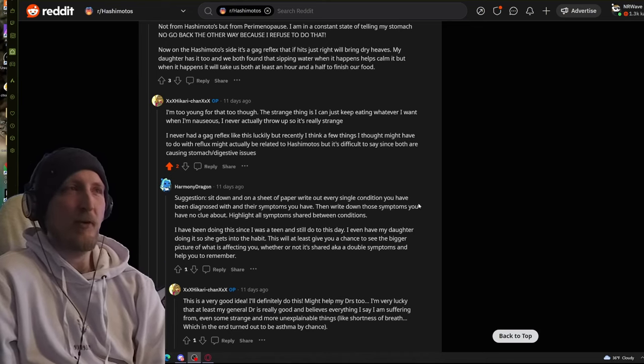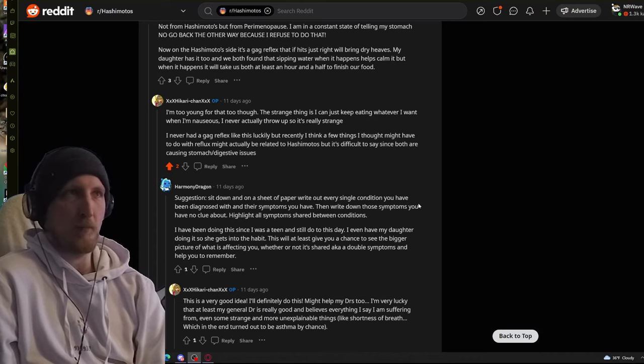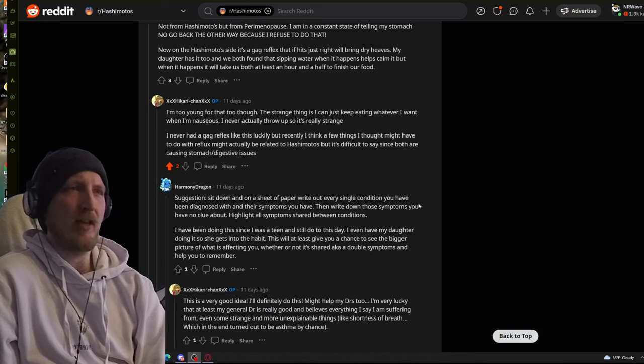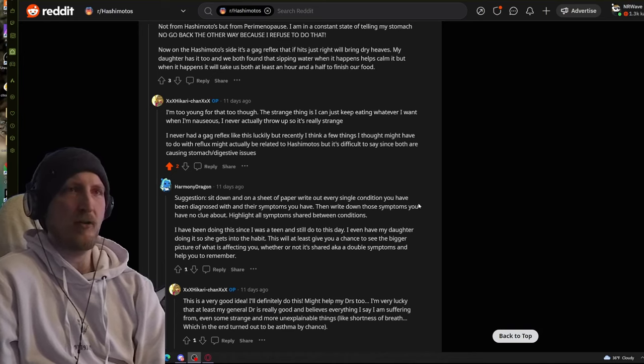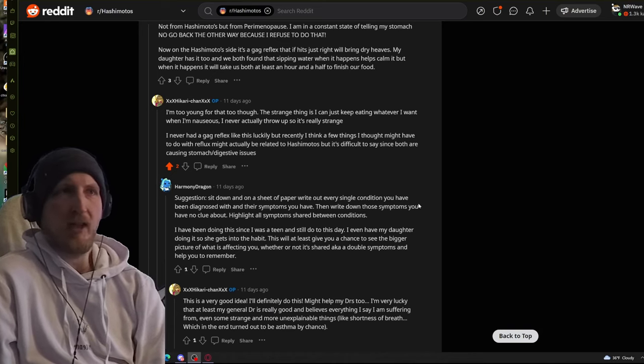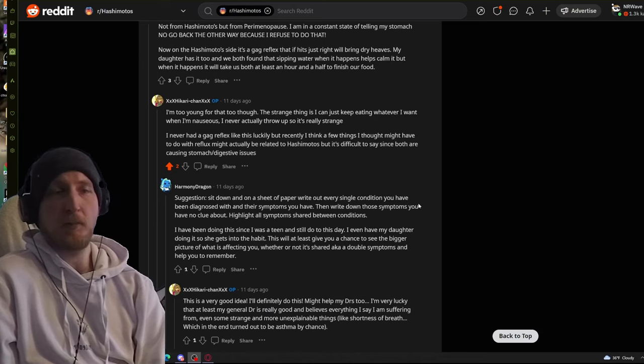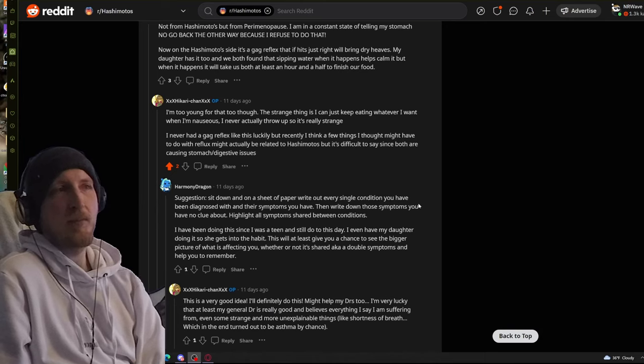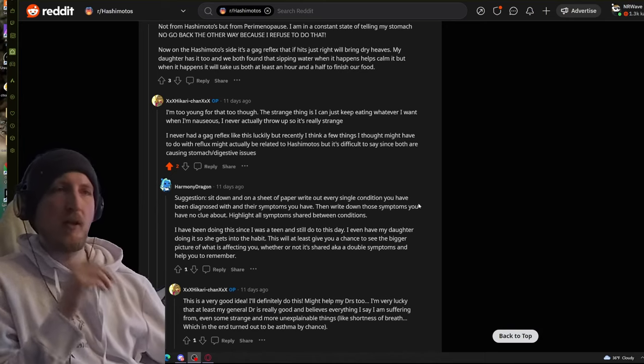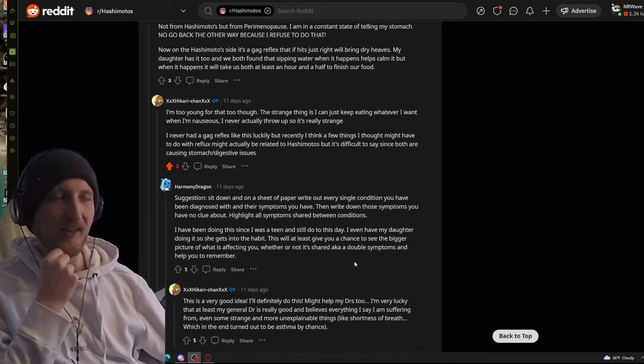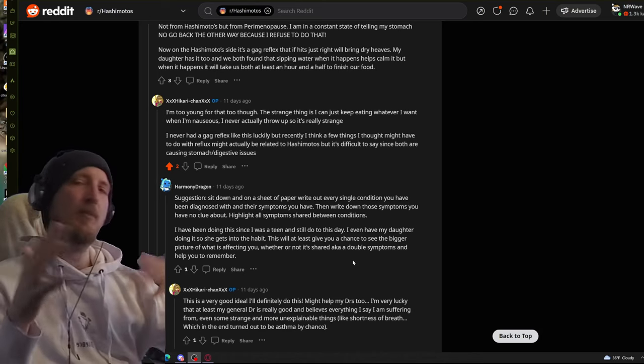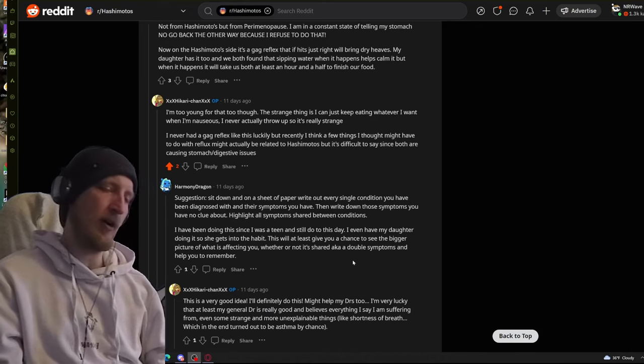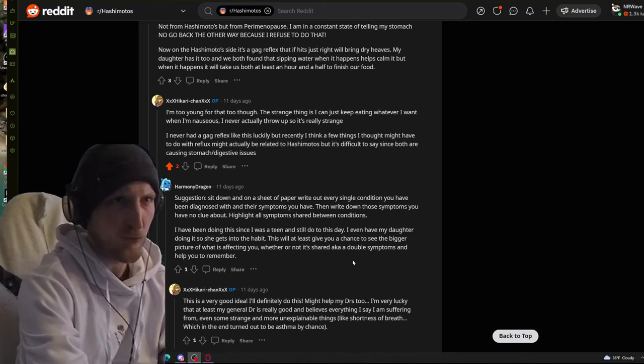I've been doing this since I was a teen and still do it to this day. I even have my daughter do it so she gets into the habit. This will at least give you a chance to see the bigger picture of what's affecting you. Whether or not it's shared, AKA double symptoms. And help you remember. It's pretty good advice. Because, a lot of these symptoms kind of overlap with each other of other auto or just other ailments in general.